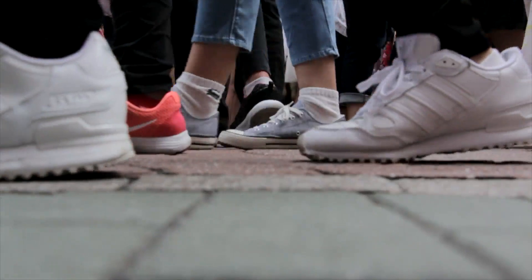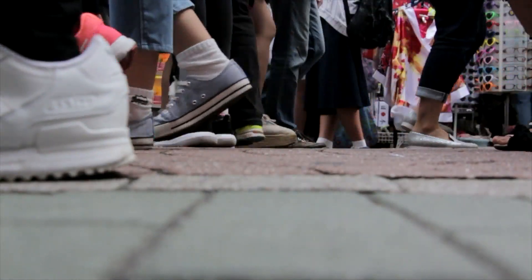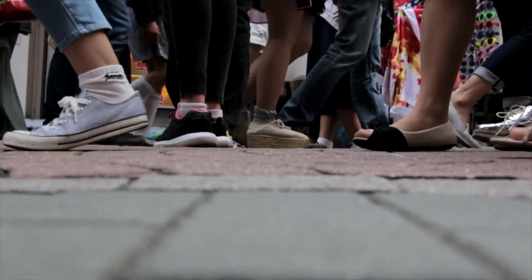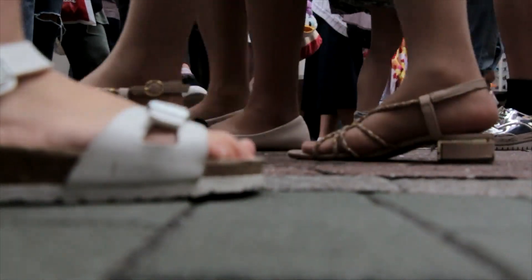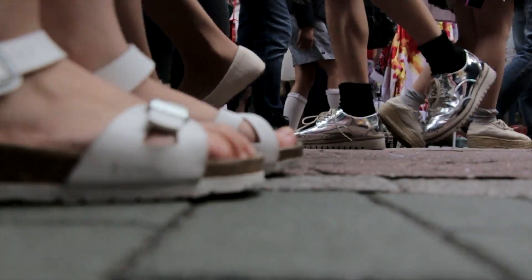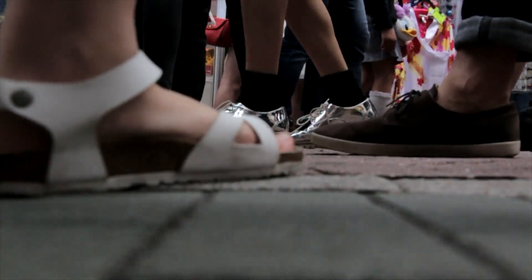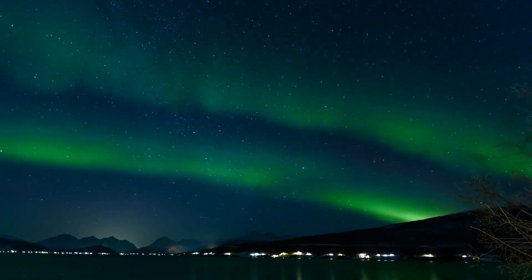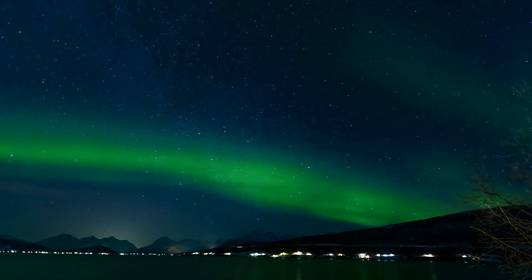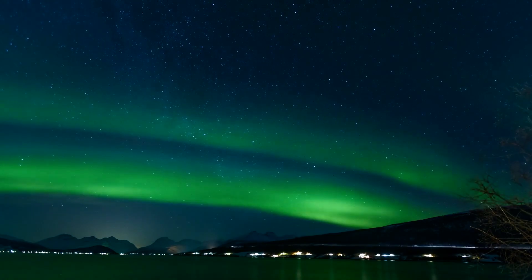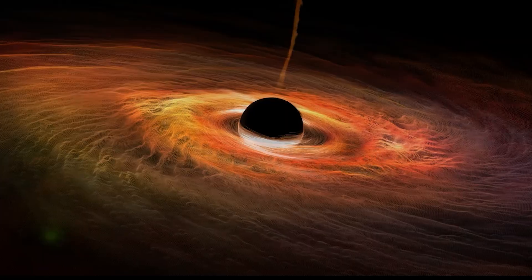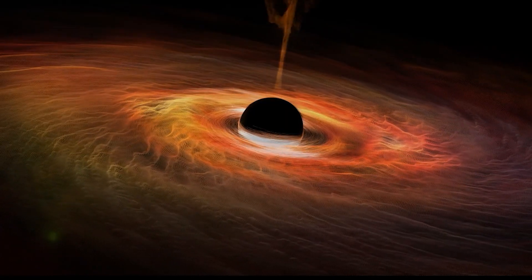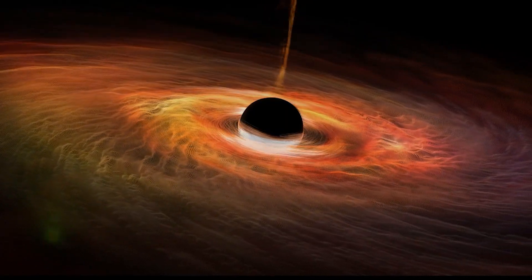Gravity holds us to Earth and seems like an ordinary force of nature, but in reality, it can do very strange things. Here are three of the strangest effects of gravity that will truly take your breath away. Black holes and spaghettification.